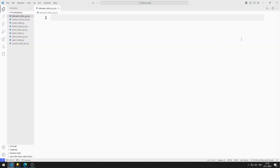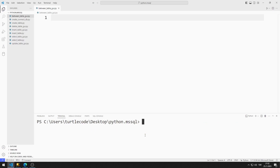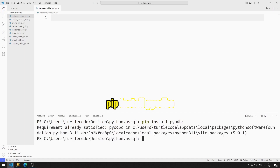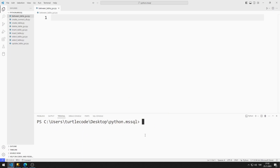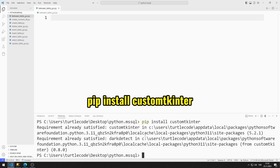Now let's start creating the GUI application shown at the beginning of the video. I will use the pyodbc library to connect to the Microsoft SQL Server database, and the CustomTkinter library to design the GUI application. You can install both libraries with their respective install commands.